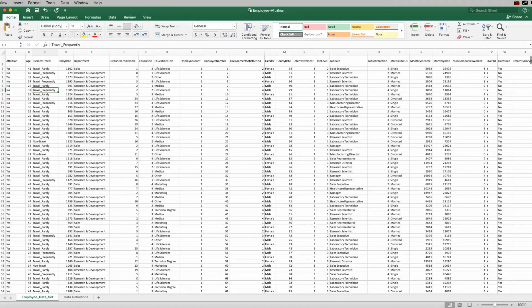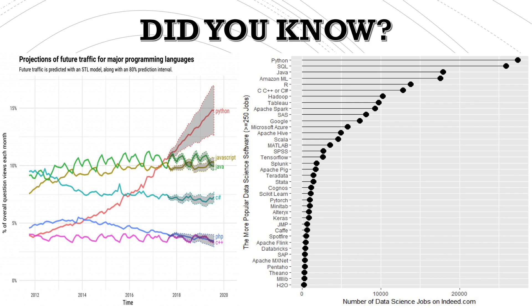We are going to be using this dataset in the future to build a machine learning model as well, but for today I wanted to walk through how do you start to pull relevant information out of this — filter certain things and so forth.